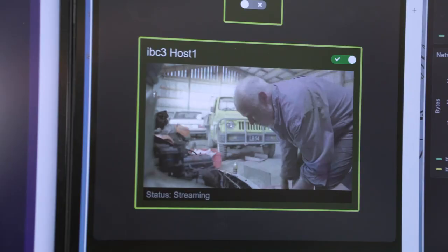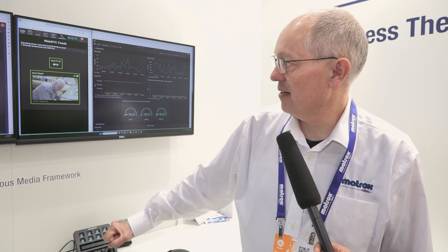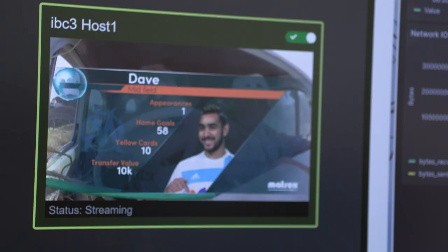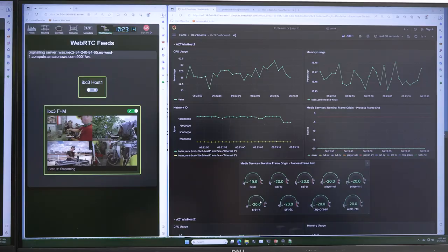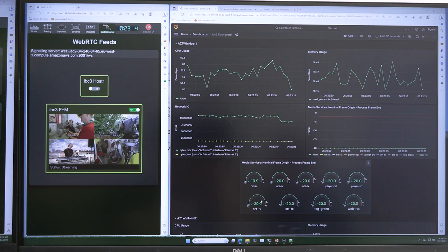And then maybe put on a full screen. The key point is I'm controlling this graphics engine from a computer here in Amsterdam, and all the graphics rendering is being done uncompressed in the cloud over in Dublin.